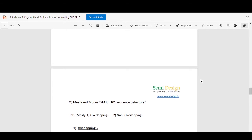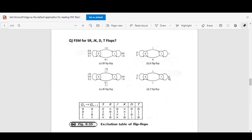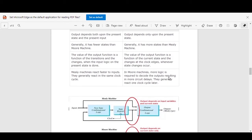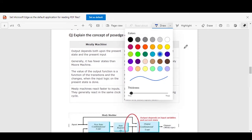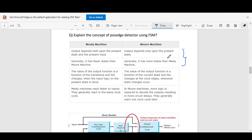Before moving to this, let's have a little bit of theoretical discussion on what is the main difference between Mealy and Moore FSMs. We will see two points and then try to put those points into practice. The box on the screen represents the difference between Mealy and Moore FSM. The first point says that in Mealy FSM, output is a function of present state and present input, whereas in Moore FSM, output is a function of present state only.